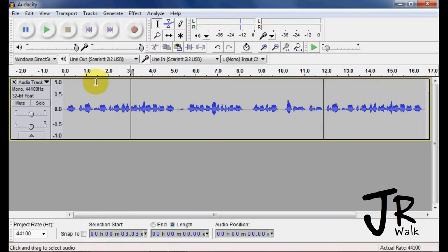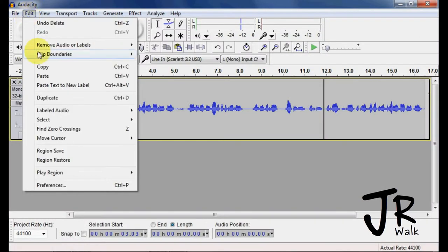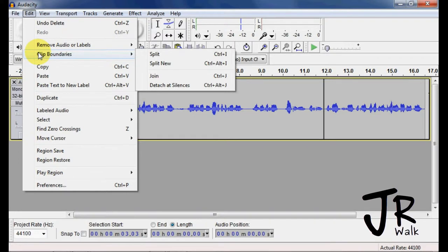Another very helpful tool is called the Clip Boundaries. You go under Edit, and you see Clip Boundaries, and you will see this tool right here.